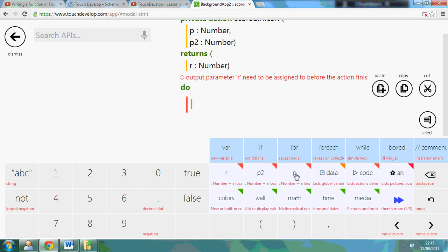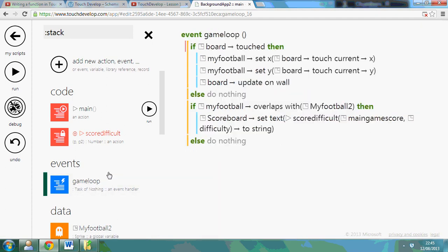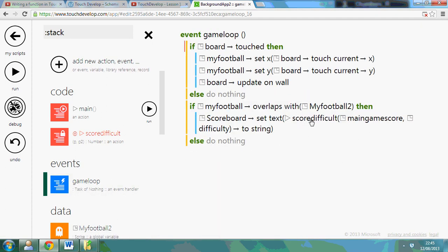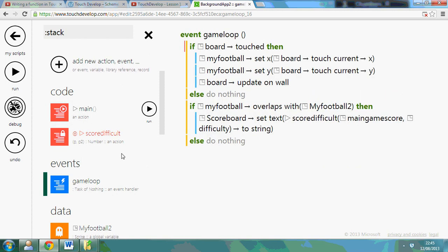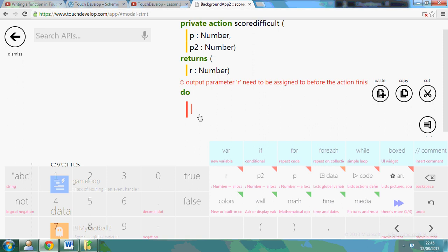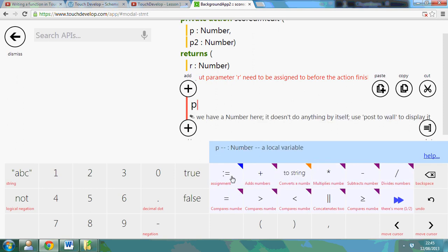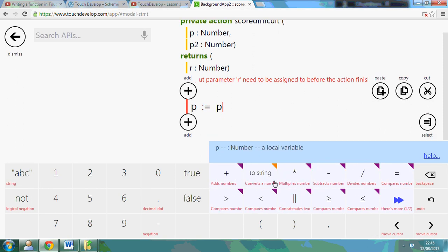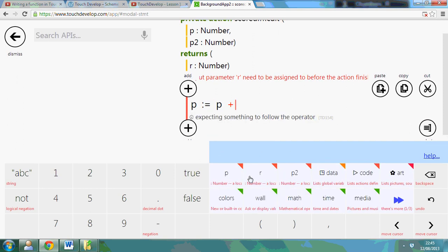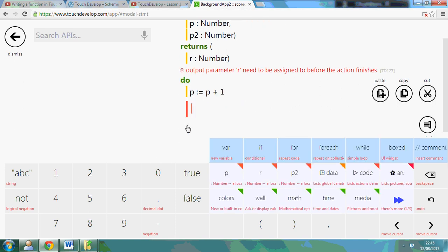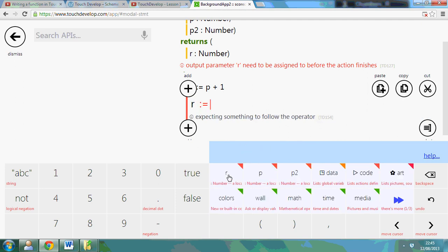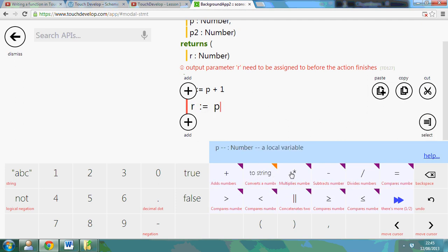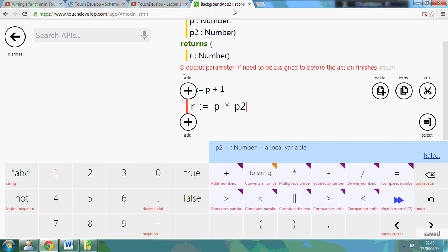So I've got my main score. I've got my difficulty. The main game score then the difficulty. So I want to add one. So P equals P plus one. I want to add one to the score. Now what I want to do is say R is equal to P multiplied by P2.